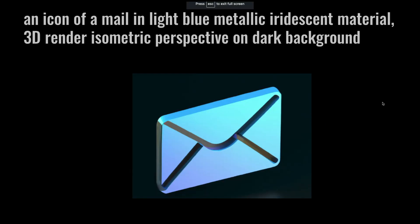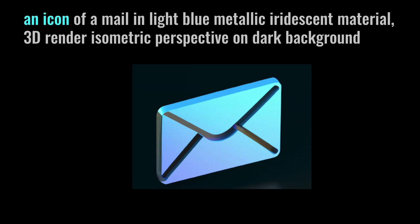First of all, when you see the prompt, it says an icon of a mail in light blue metallic iridescent material, 3D render isometric perspective on dark background. First, you want to create an image that looks like an icon, so you need to specify that you want an icon. Next, you need to specify what is that icon that you want, what object do you want to create an icon for. In this case I've given mail, but you can give microphone, phone, smartphone, whatever you want.